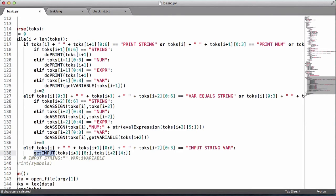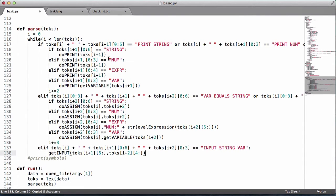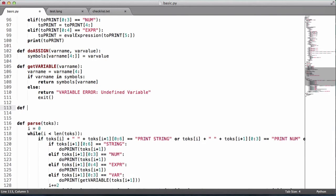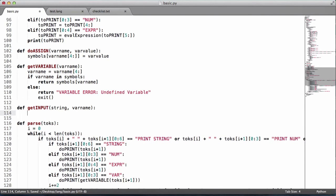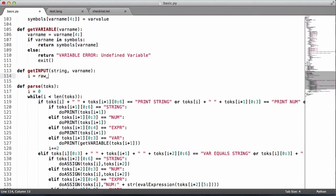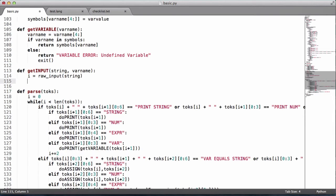Now we define the 'get_input' function with parameters 'string' and 'var'. Inside, we call 'i = raw_input(string)', which prints the string and stores what the user enters in 'i'. Then we set symbols[var] equal to 'string:' plus 'i', treating the input as a string type for now.